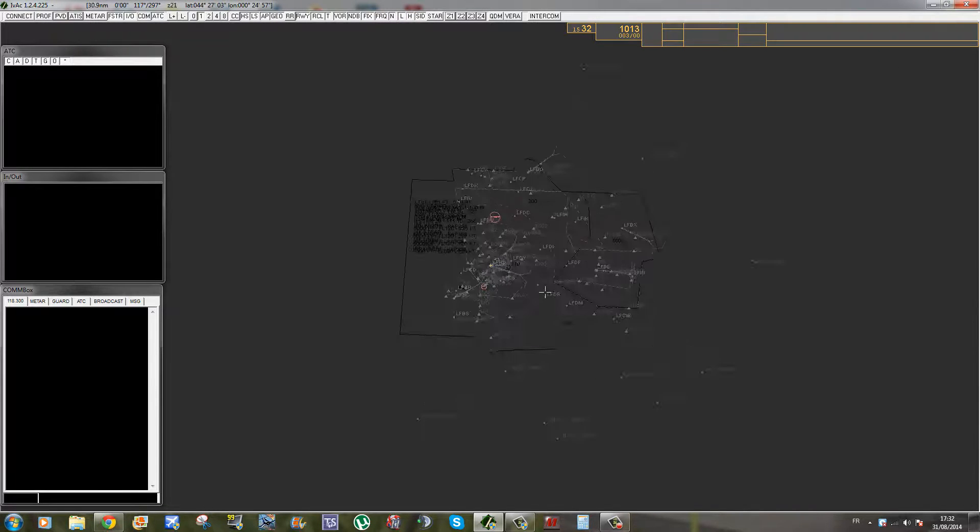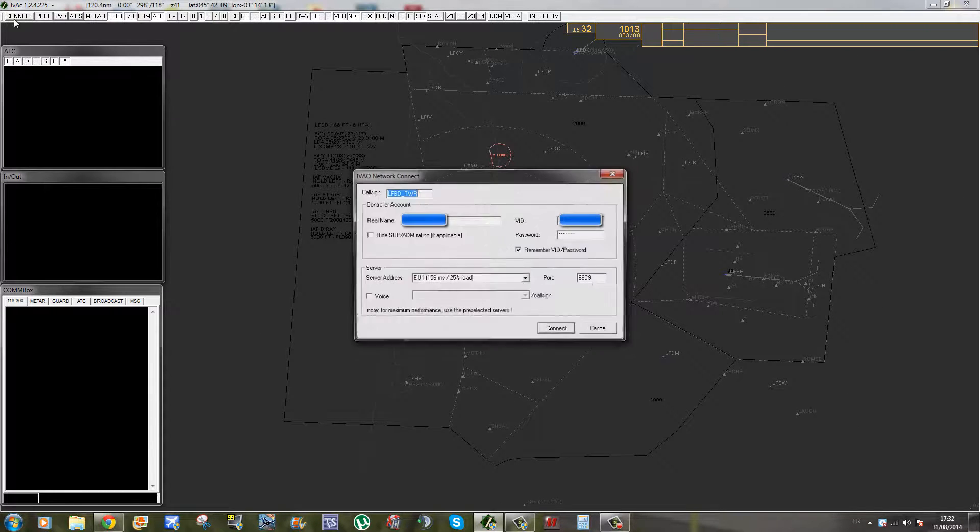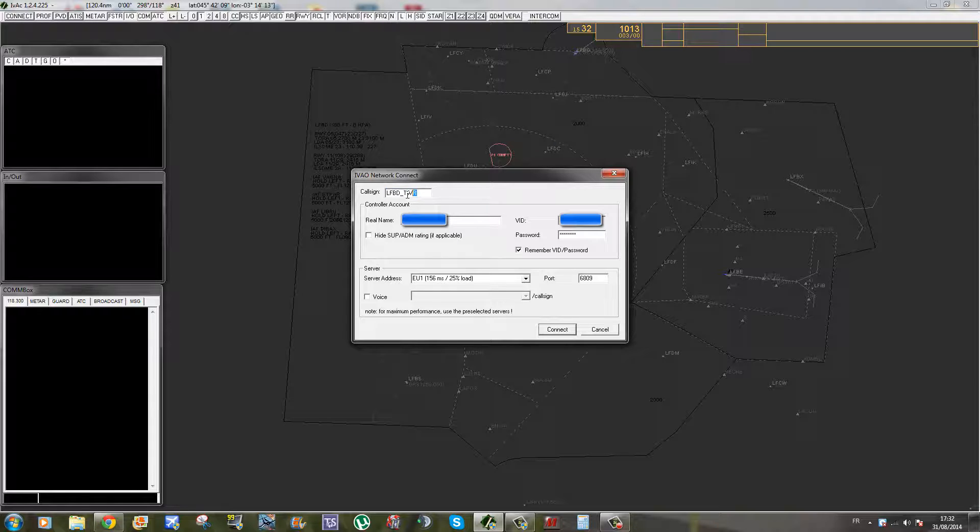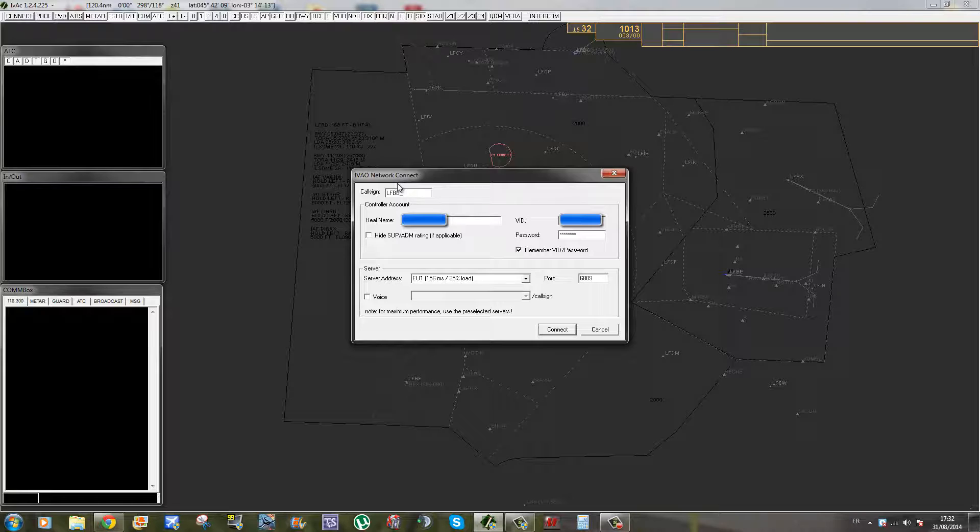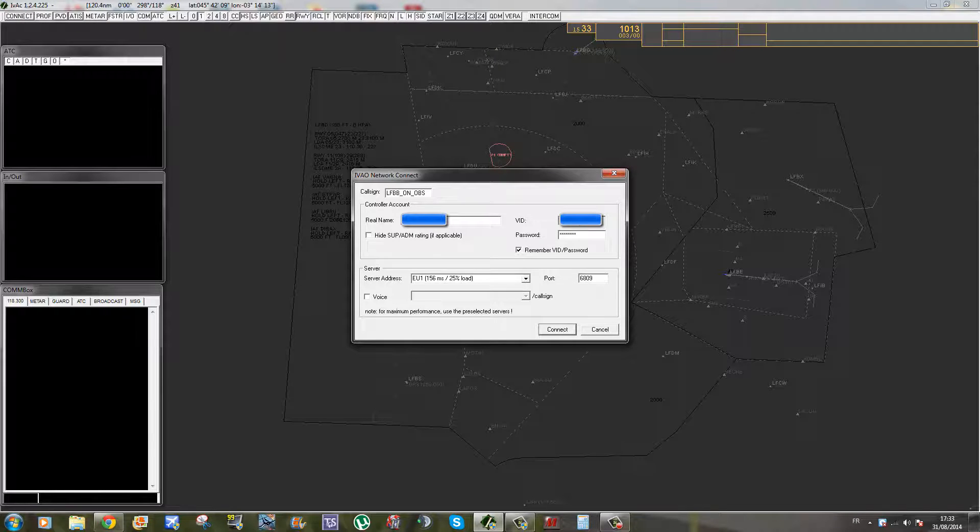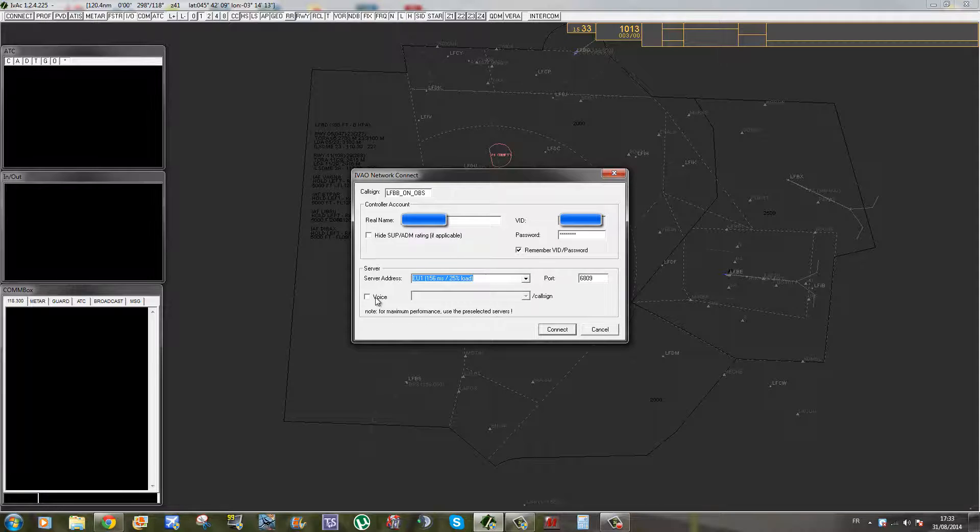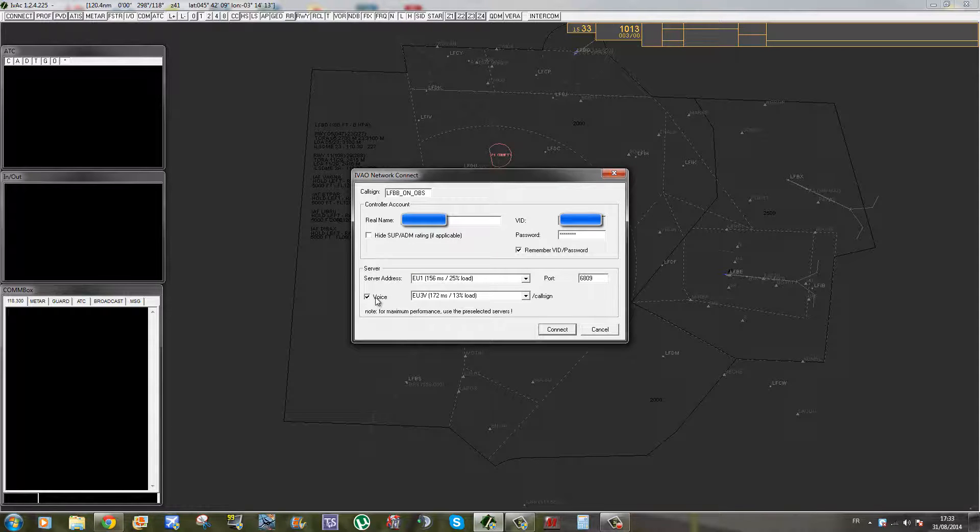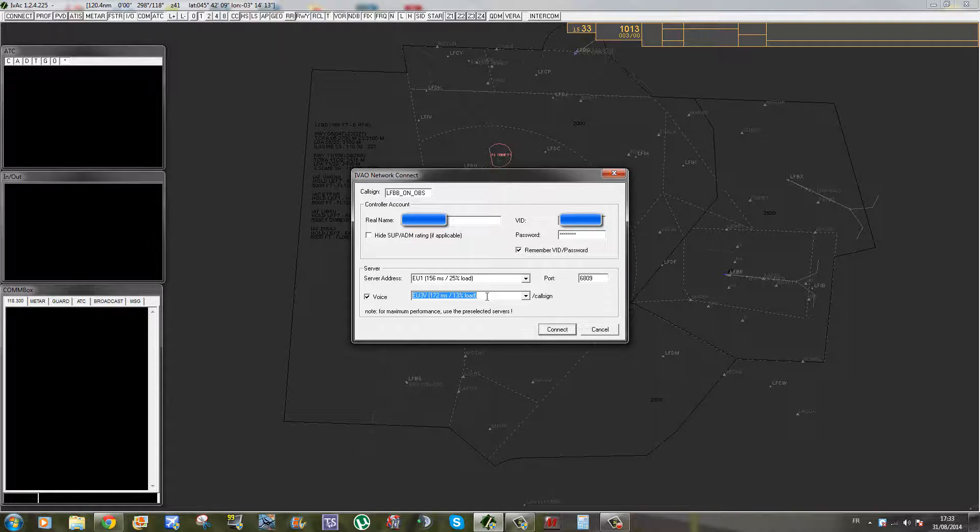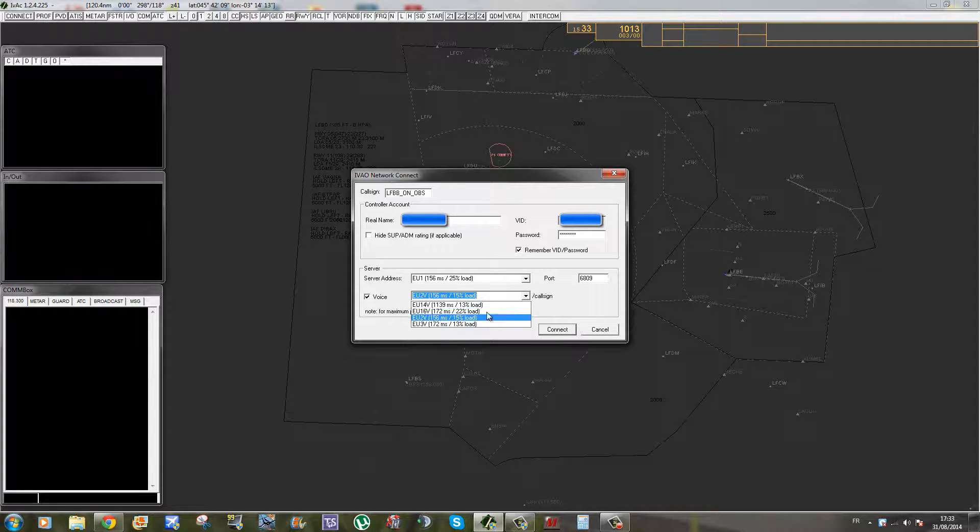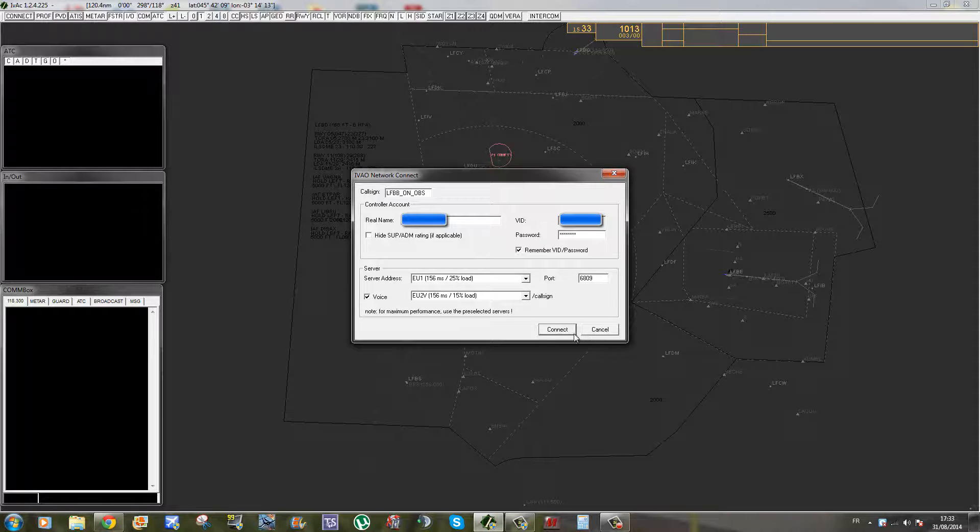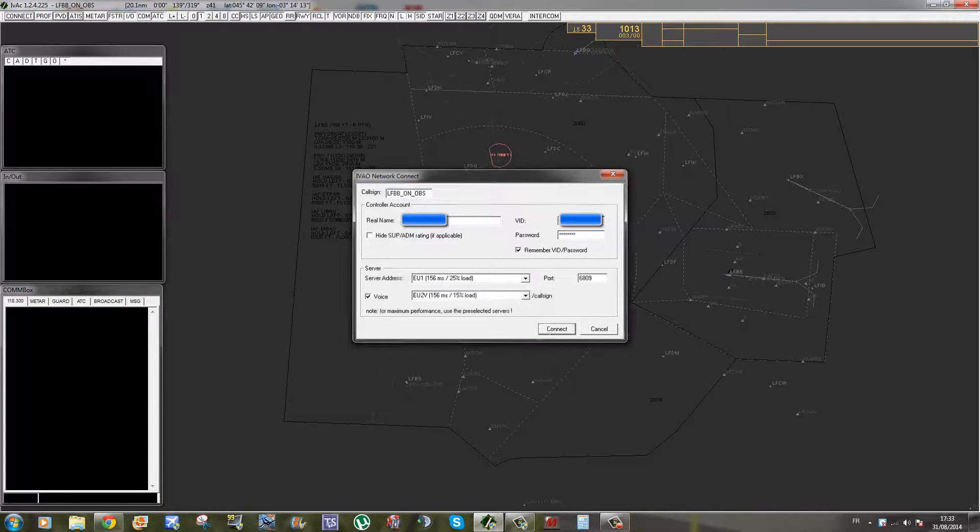Donc la dernière chose que je vais vous apprendre dans ce tutoriel, c'est comment vous connecter. Pour faire ça, vous cliquez sur l'onglet Connect. Vous mettez votre callsign, donc par exemple LFBD Tower. En l'occurrence on va faire de l'observation, donc je vais mettre OBS pour observateur. Le VID, donc ça c'est donné dans les mails au niveau de l'inscription. Serveur adresse, peu importe. Voice, si vous voulez parler avec un autre contrôleur, vous sélectionnez le serveur TeamSpeak. Généralement je suis sur le 16 parce que c'est le moins chargé. Et là normalement vous cliquez sur Connect et ça va vous connecter automatiquement.